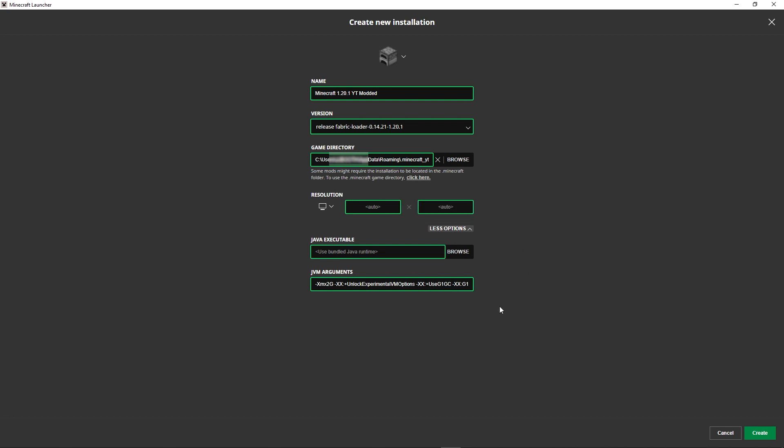Click More Options. Leave the Java executable as-is, but under JVM Arguments, we need to allocate more RAM because a modded client requires it. Update the very first argument where it says xmx2g. Change that 2 to roughly one-half to two-thirds of your available RAM. I have 32 gigs so I'll set it to 24g. If you have 8 gigs allocate 6, if you have 4 allocate 3, if you have 16 you can safely allocate 12.